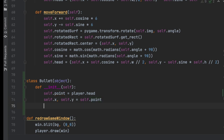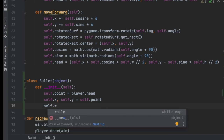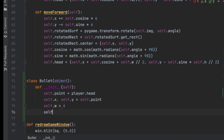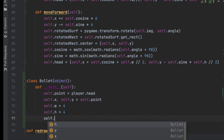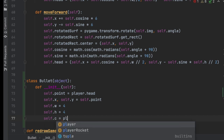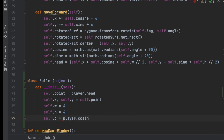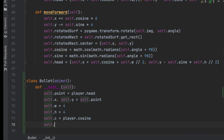Next we'll create a width and height — a good size for bullets is four pixels, so self.width equals four and self.height equals four. We also need to track the cosine and sine of the player to figure out which direction the bullet should travel, so we'll set self.c equal to player.cosine and self.s equal to player.sine.